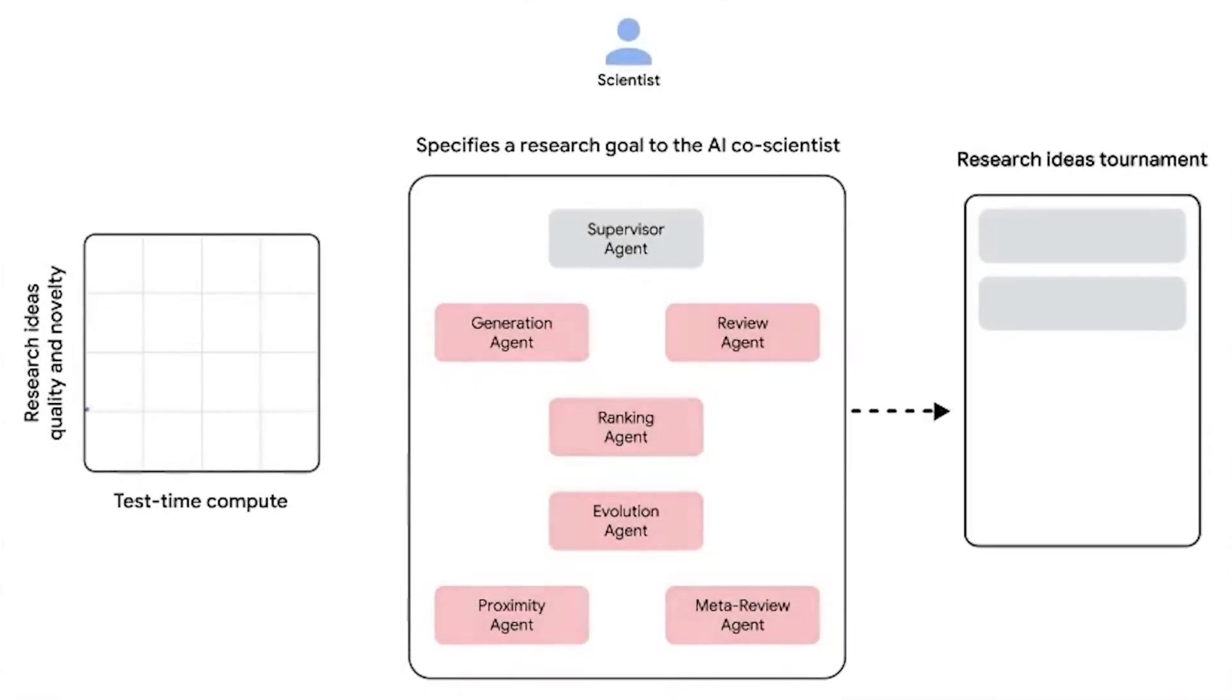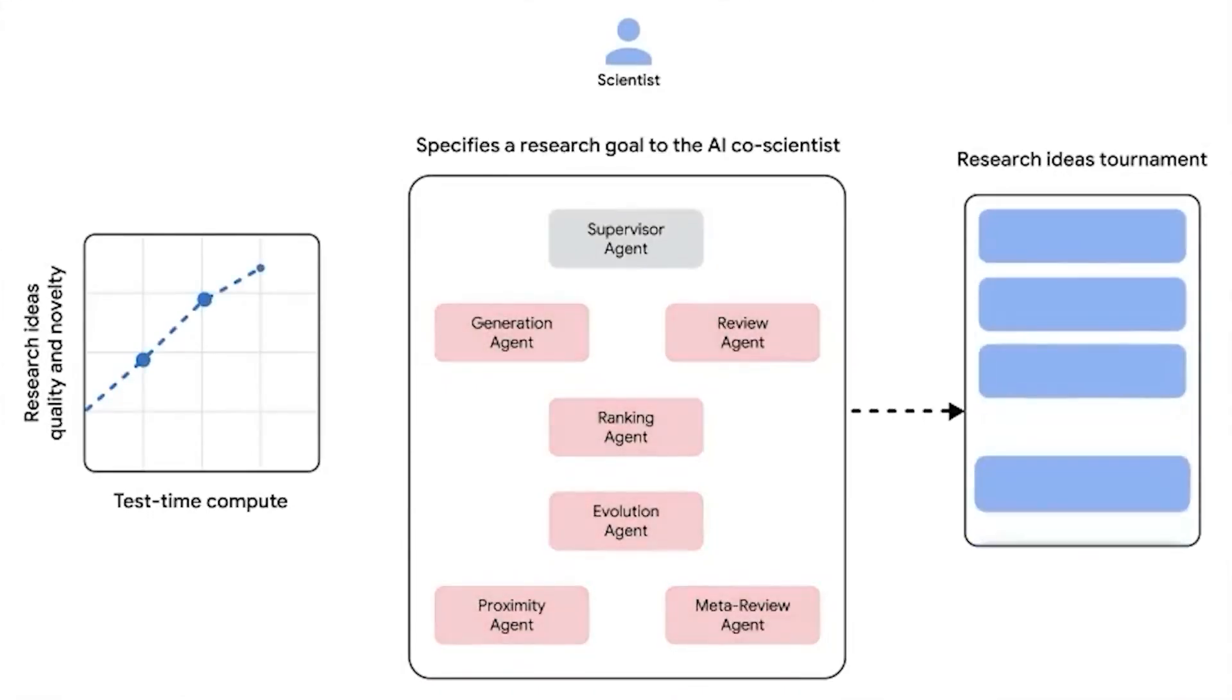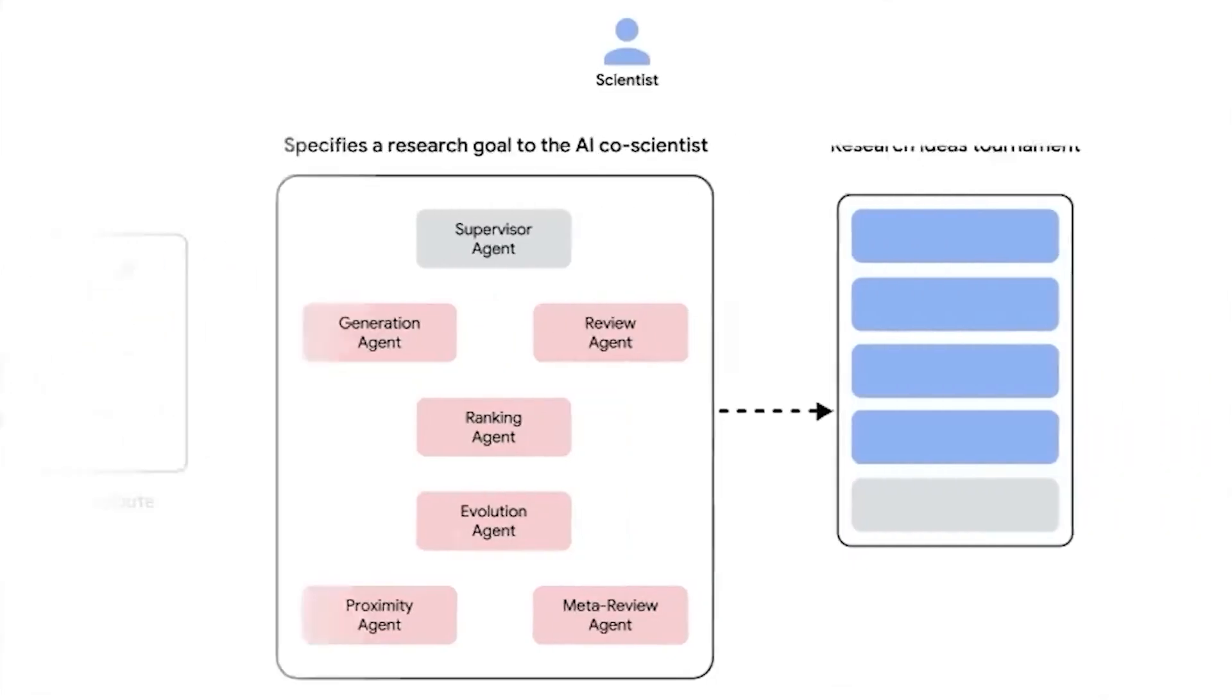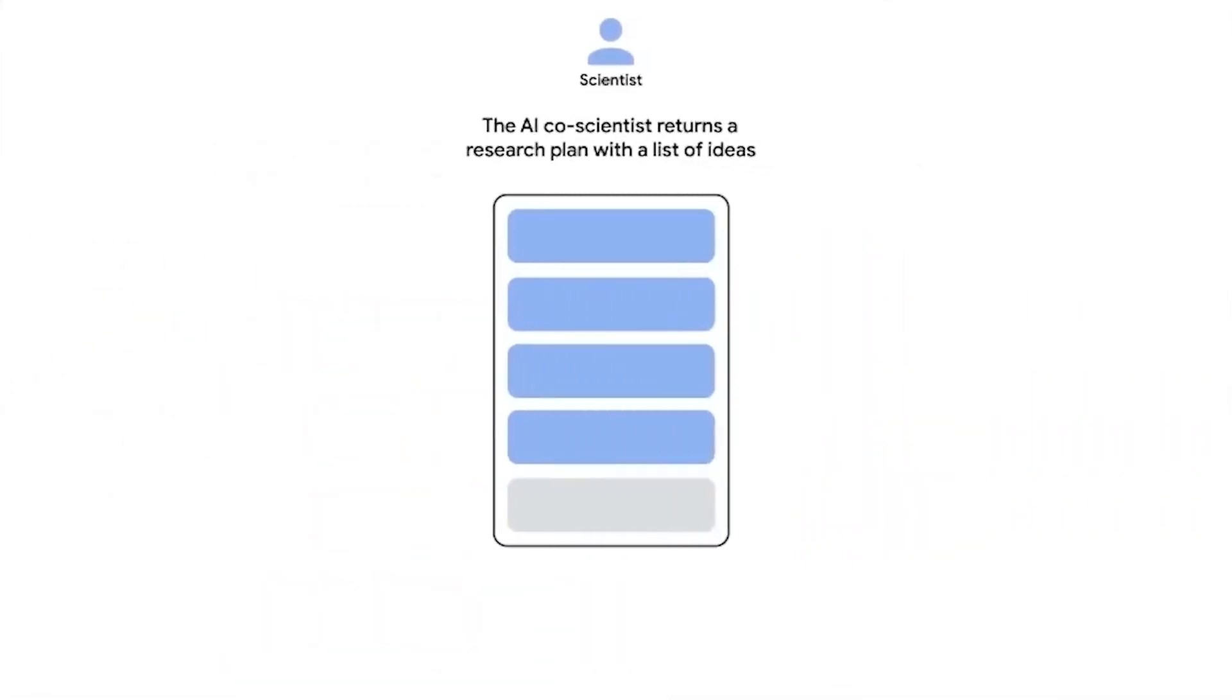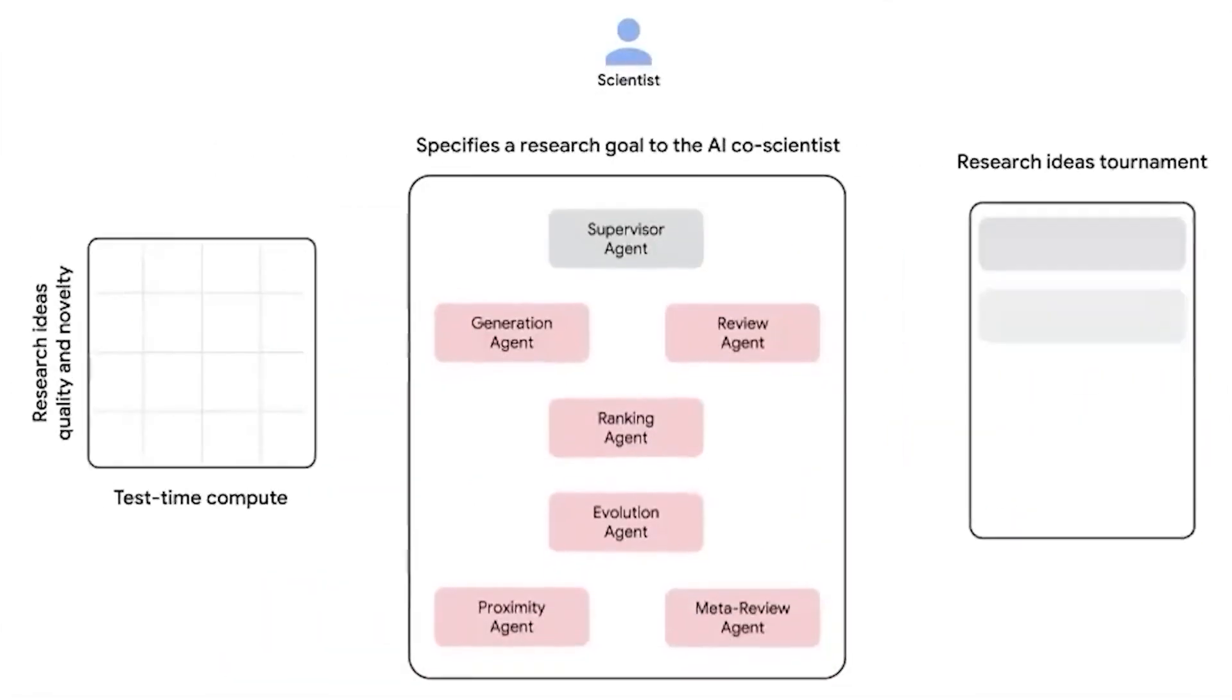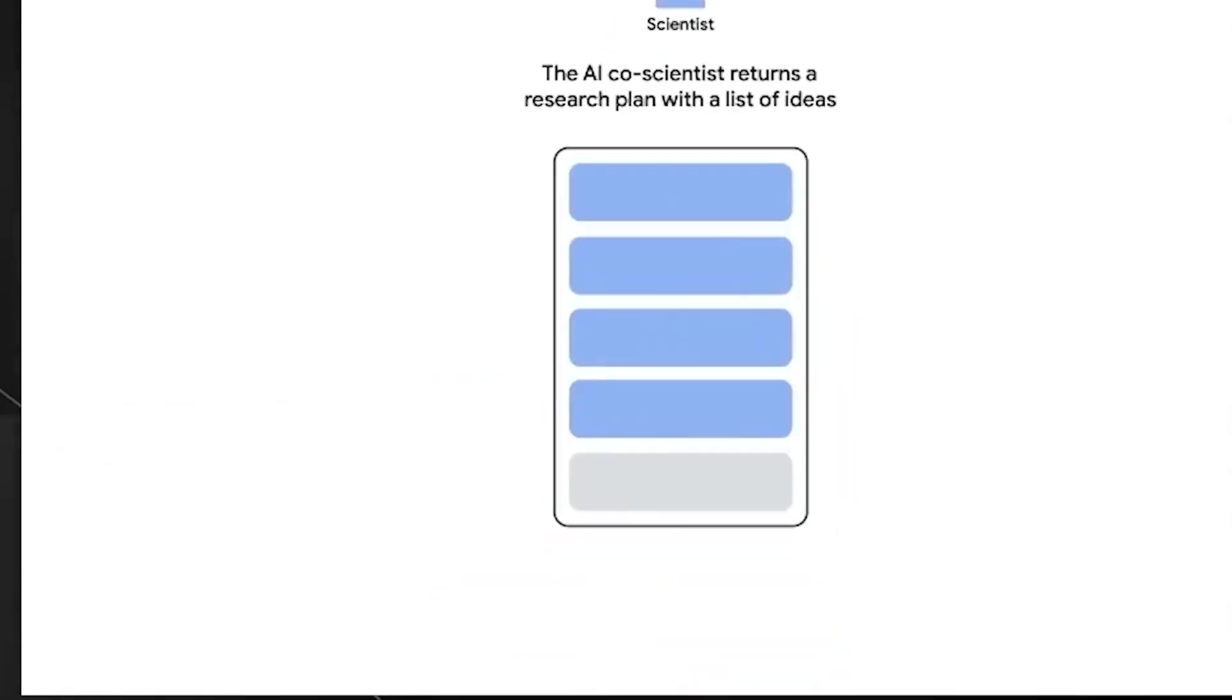Instead of simply helping scientists find patterns, it plays an active role in the discovery process, mimicking the way human researchers propose, validate, and improve scientific theories. At its core, the AI Co-Scientist functions as a network of specialized AI agents, each dedicated to different aspects of the research pipeline.